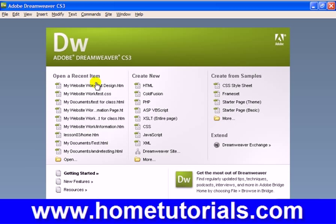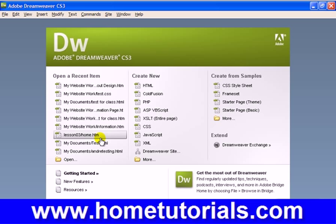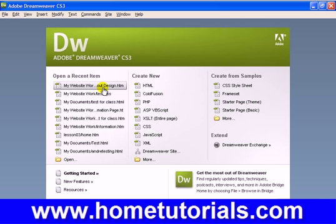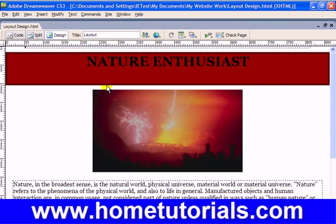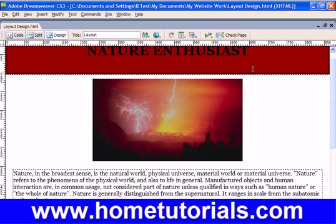In this lesson I'm going to show you about image placeholders as well as exporting CSS styles. Let's go into our design we created in the past few lessons — the nature enthusiast. Interesting picture, huh? Lava and lightning at the same time — rare.